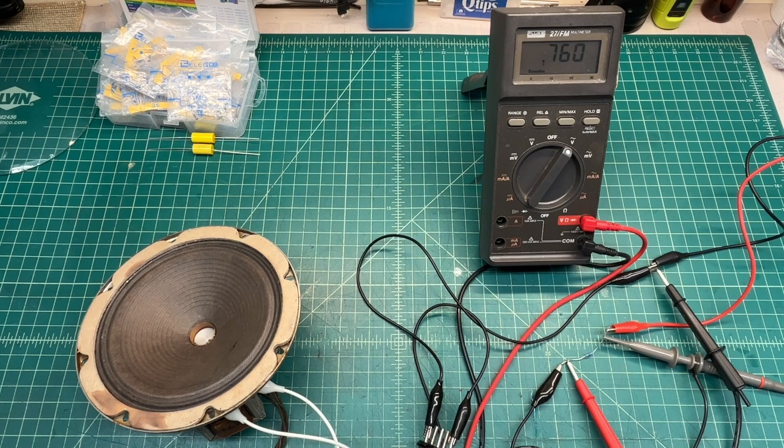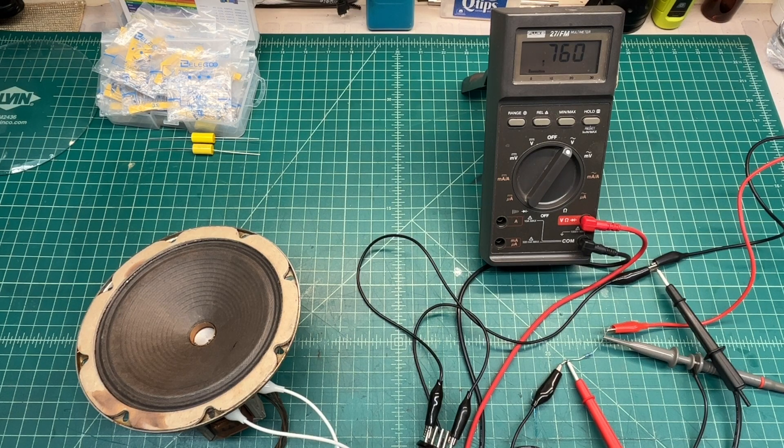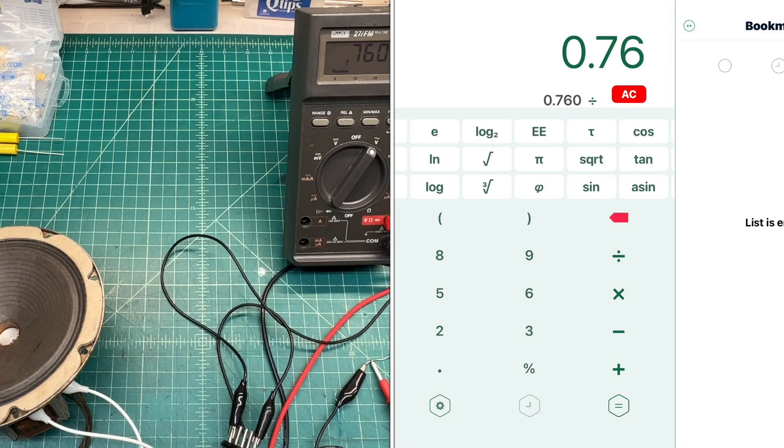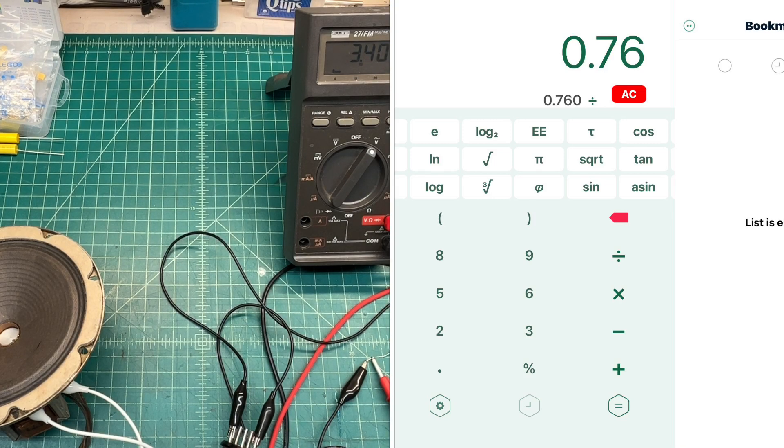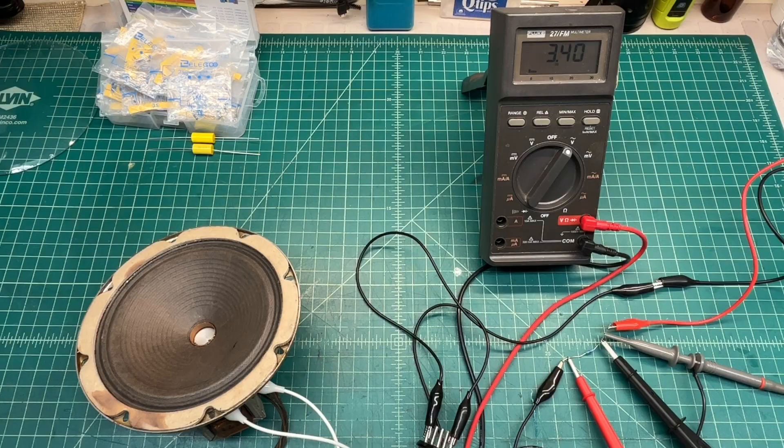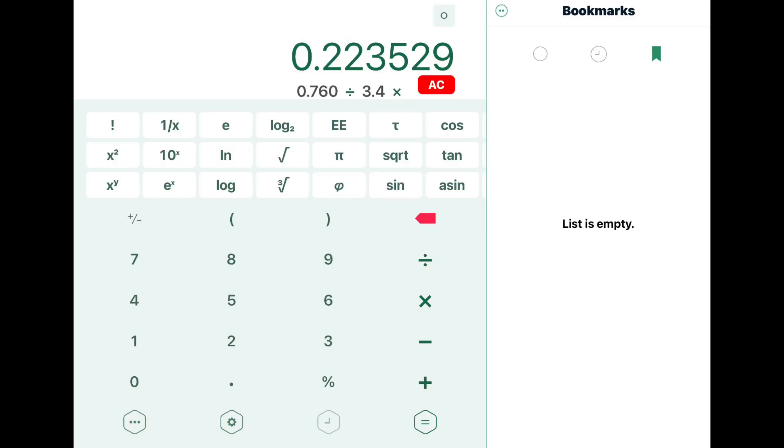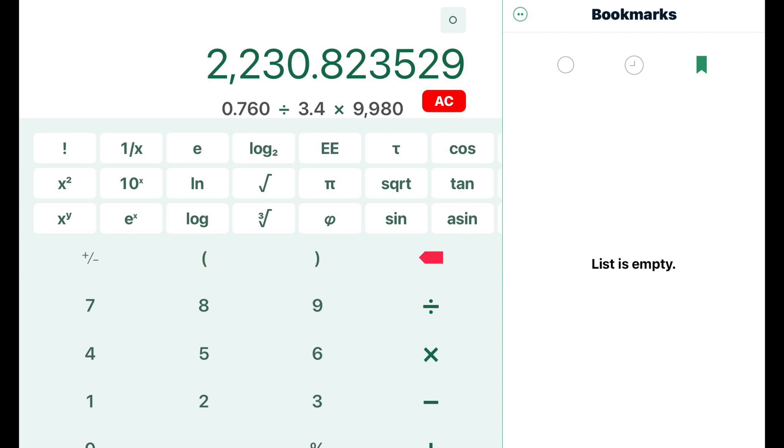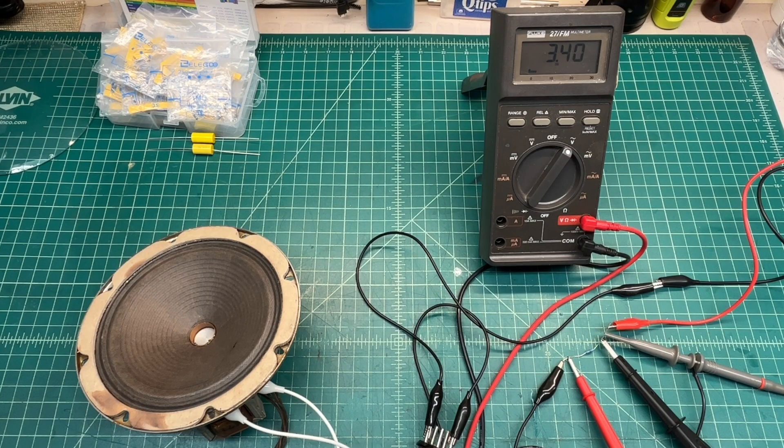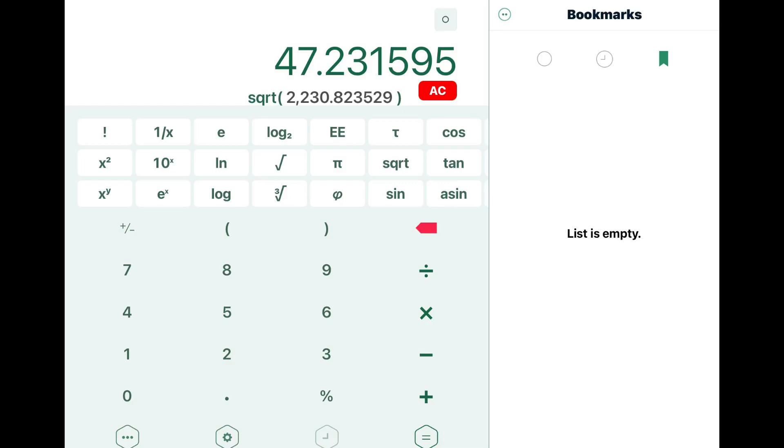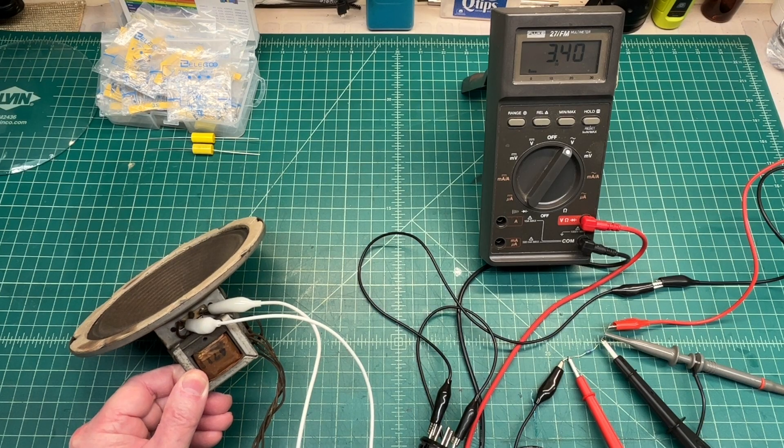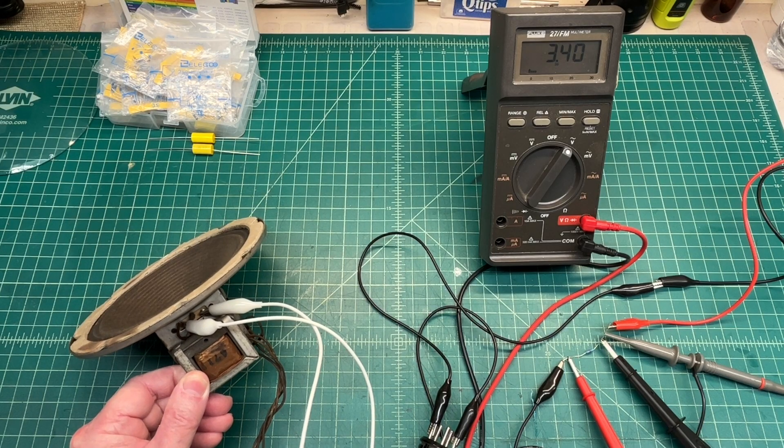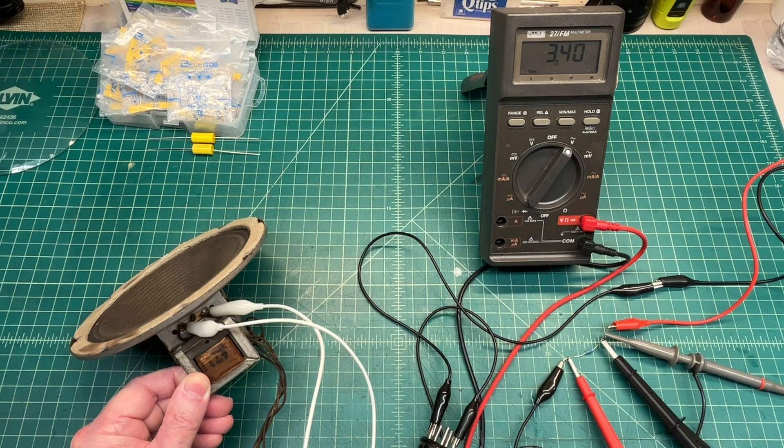Plug in 0.761 to the calculator, let's just make it 0.760, and divide that by the voltage across the resistor of 3.4. Multiply that number again by 9980 ohms. You can see that gives me 2230.8. So we can take the square root of that number, and you can see that gives me a turns ratio for the output transformer of 47.2 to 1.